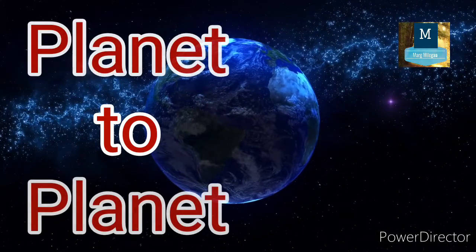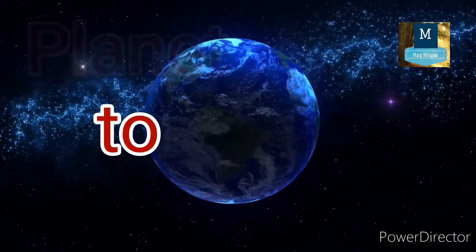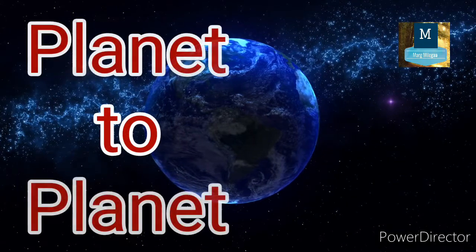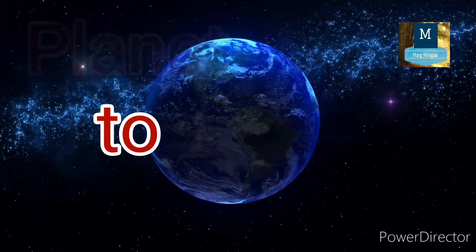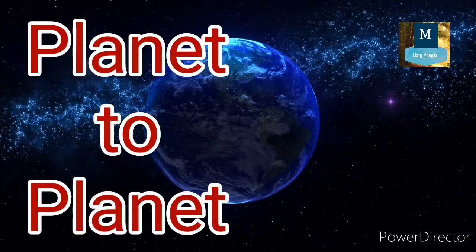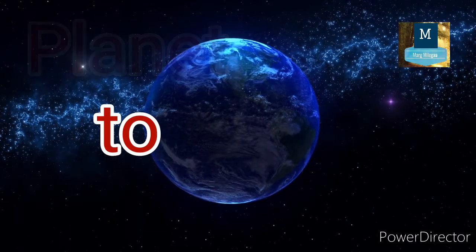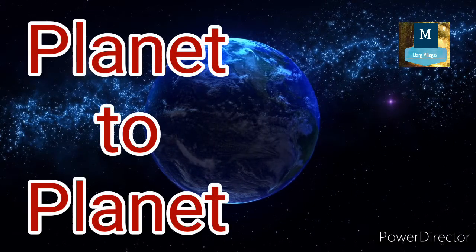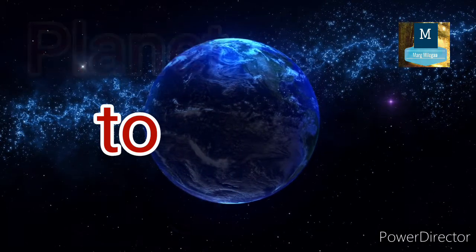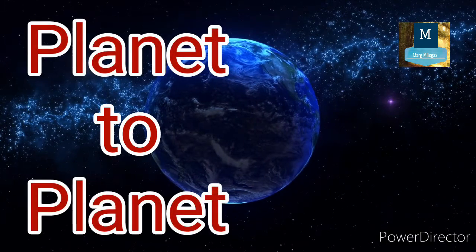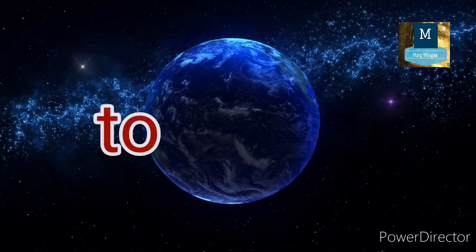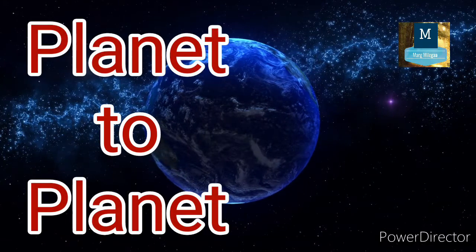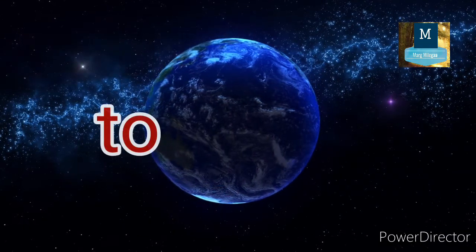A planet which is away from the earth approximately 78 million 340 thousand kilometers is attracting towards another planet which is away from the earth 41 million 400 thousand kilometers.